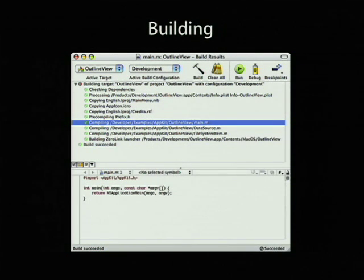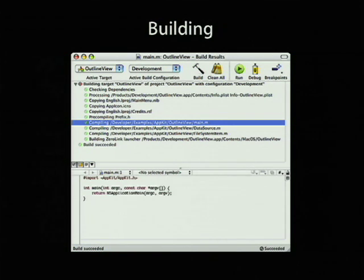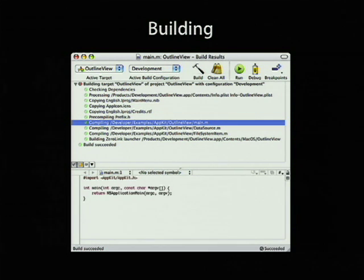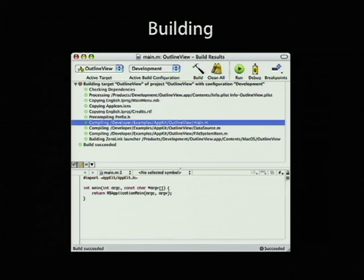When you've got your source code written and you want to build it, there's a build results window that gives you the controls for building your application and shows you the build steps and will show you errors and warnings as they occur. You select an error and warning, and it brings it up in the source code. This is called the build results window.